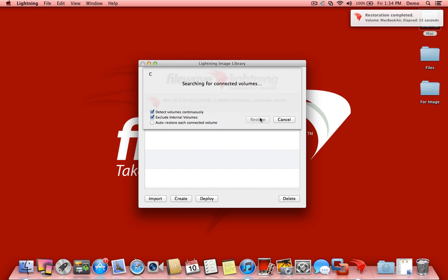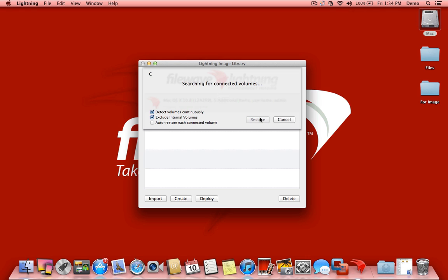All right, so in under 60 seconds, we've deployed that image directly out to our client machine, ready to go, and we can plug in the next one and continue forward.